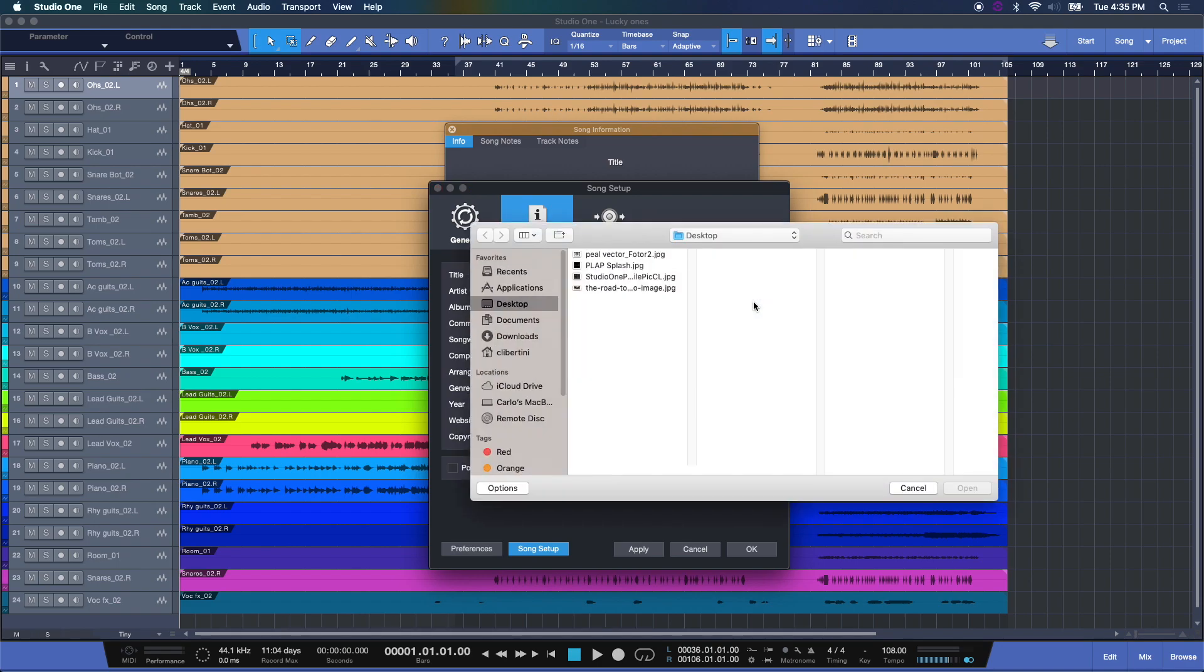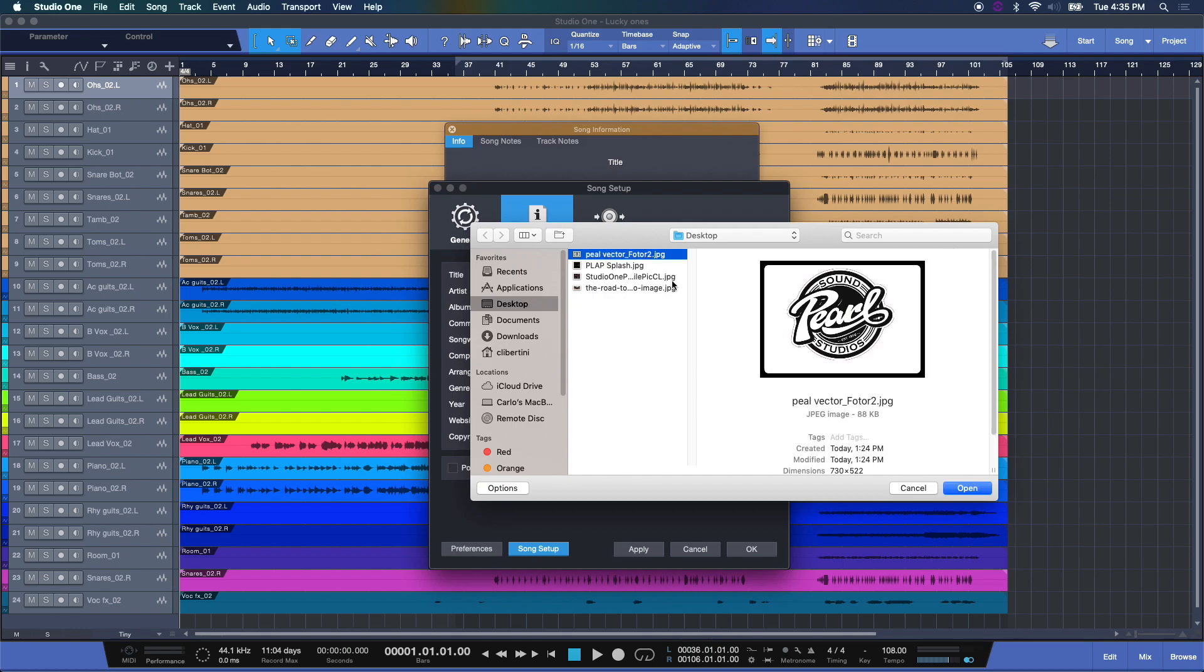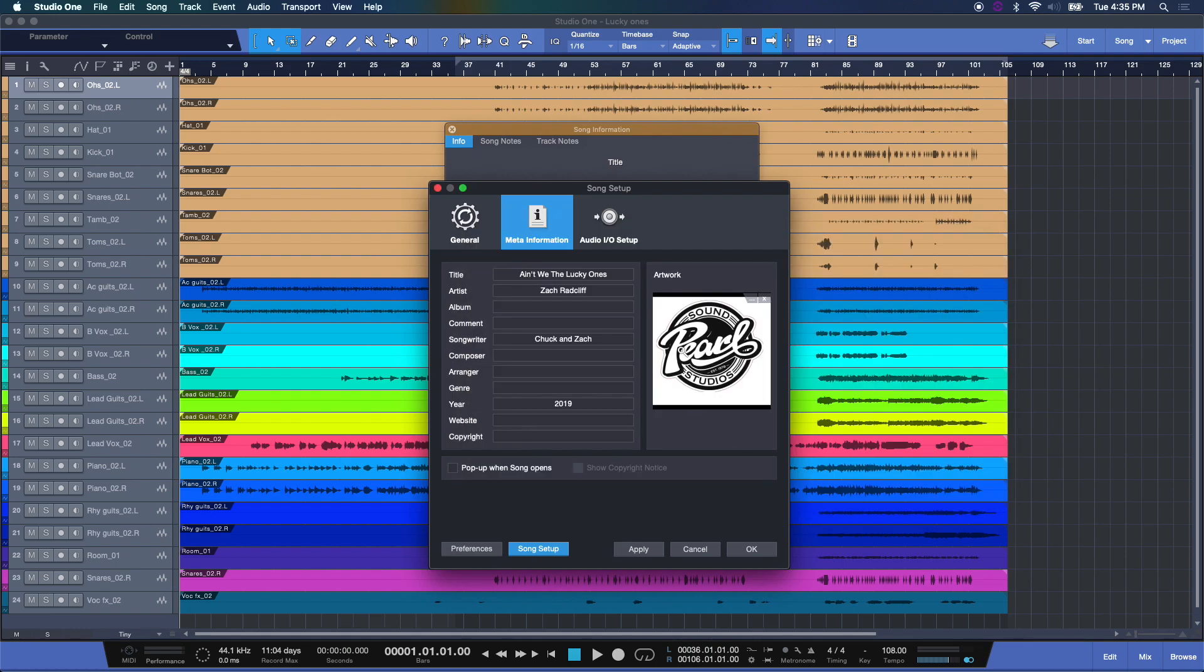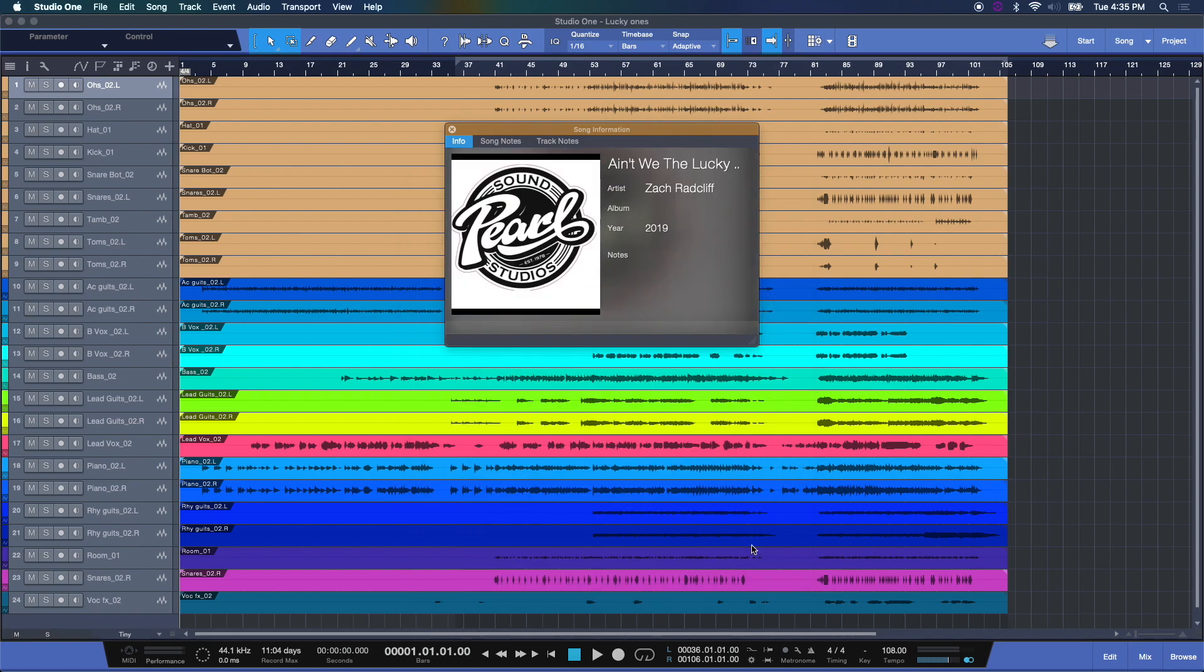You can also add an image here. Why don't we do that? Since it was recorded at Pearl Sound Studios in Detroit. There we go. And then when you have all that information you want, simply hit OK. Now we have song information.